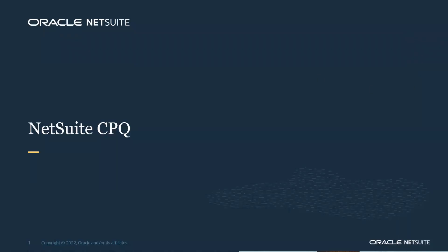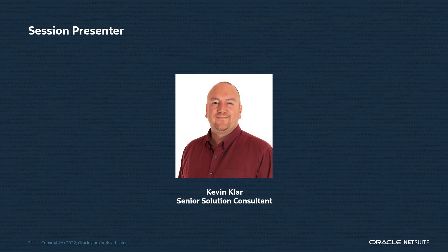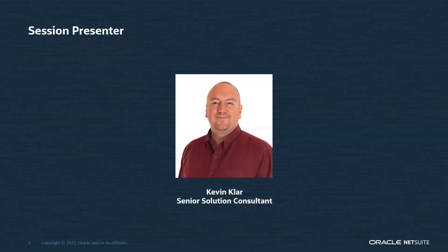Good day and welcome to the NetSuite CPQ overview session. My name is Kevin Clare, Senior Solution Consultant for NetSuite. It is my pleasure to be leading you through the demonstration today regarding the NetSuite CPQ.